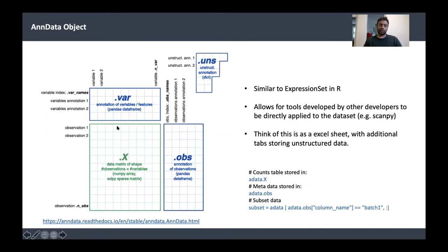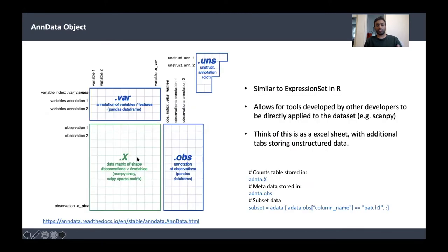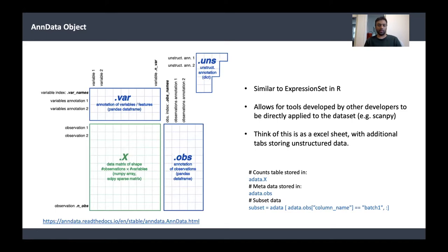How do we store this data in Python? Say you have two spreadsheets — a count table and a metadata file. You could just import them as two data frames and start working. But say you identified phenotypes for some cells — that becomes another data frame. If you subset some cells for further analysis, that's yet another data frame. Every time you do computation, you're creating more and more data frames, and it's really hard to manage all of those together.